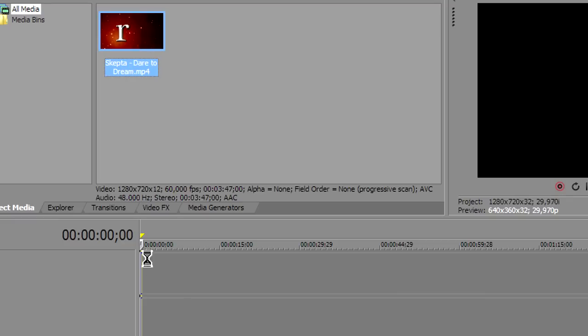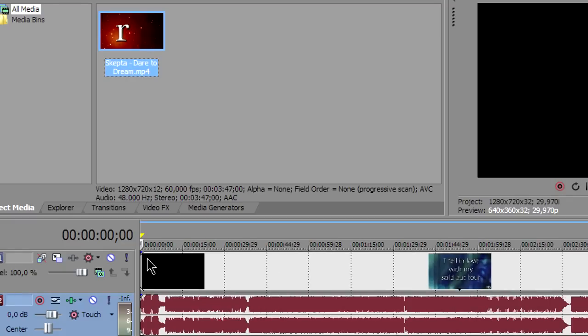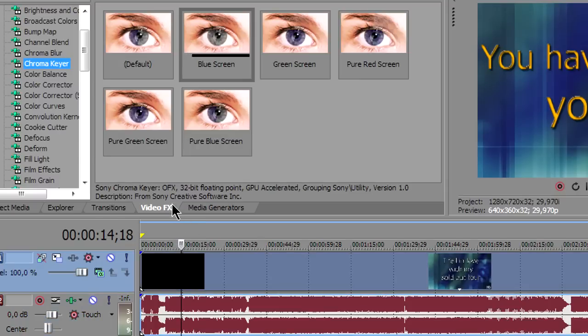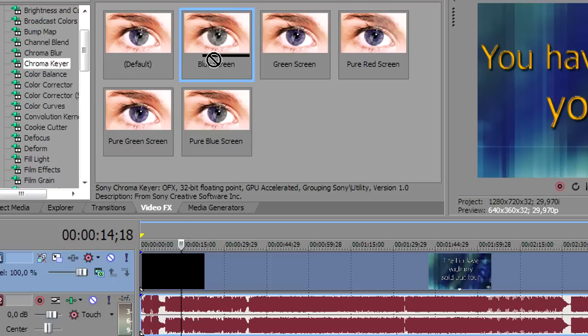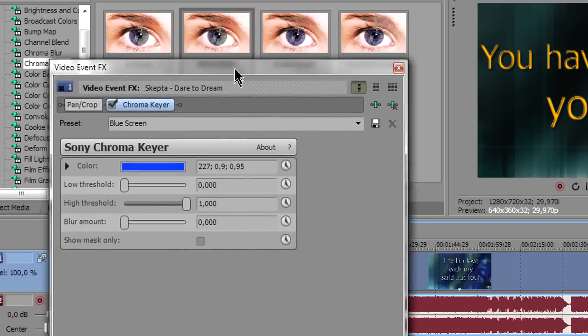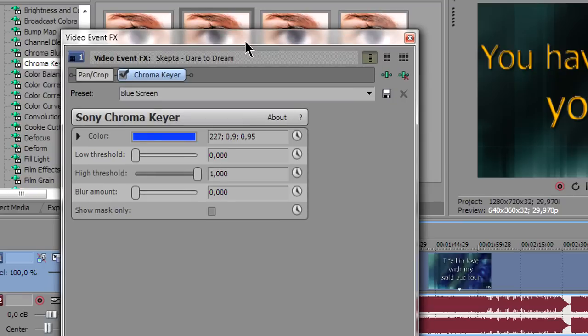For this example I will open my Skepta Dare to Dream video but really you can use any video you have. Once you click Open it will appear in this little box under the Project Media tab. Just grab it with your mouse and drag it over the timeline. Here you can see that there are two tracks. The track on the top is the video track and the track on the bottom is the audio track. Now make sure that the video track is selected.